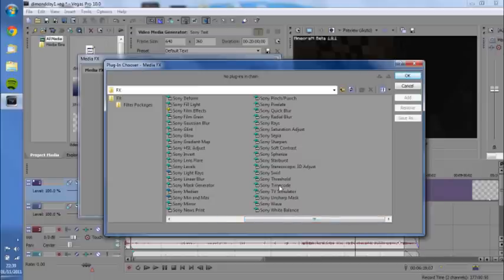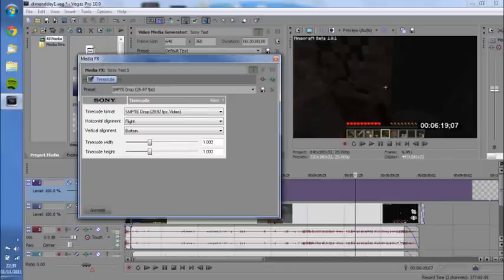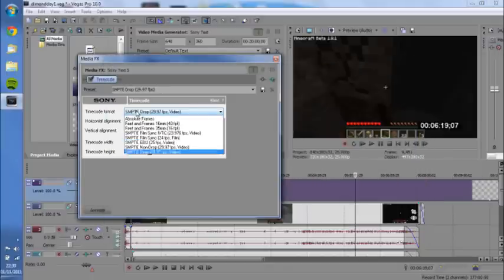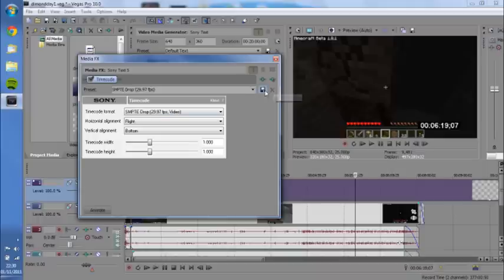Right at the end you'll see the Sony timecode effect. Press that and press OK. You get all the options where you can change its format, you can change the position, all that, but for me it was fine as the default.